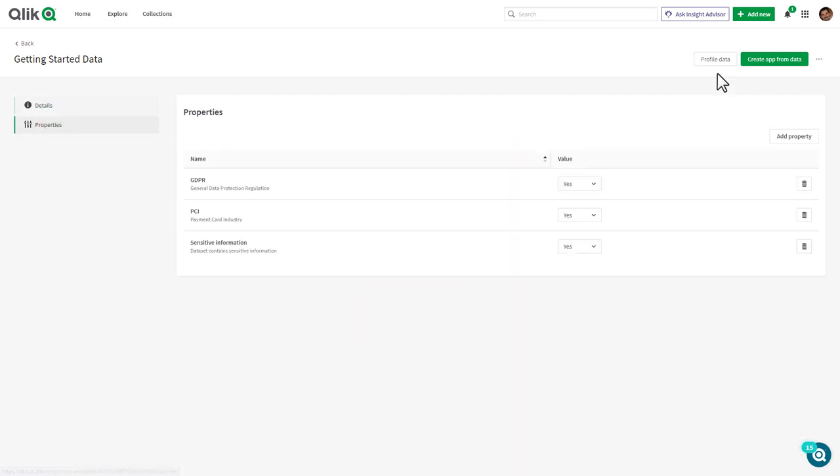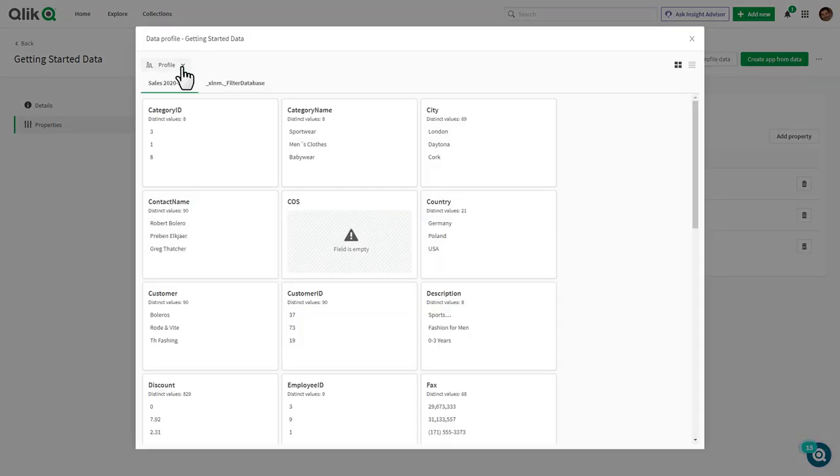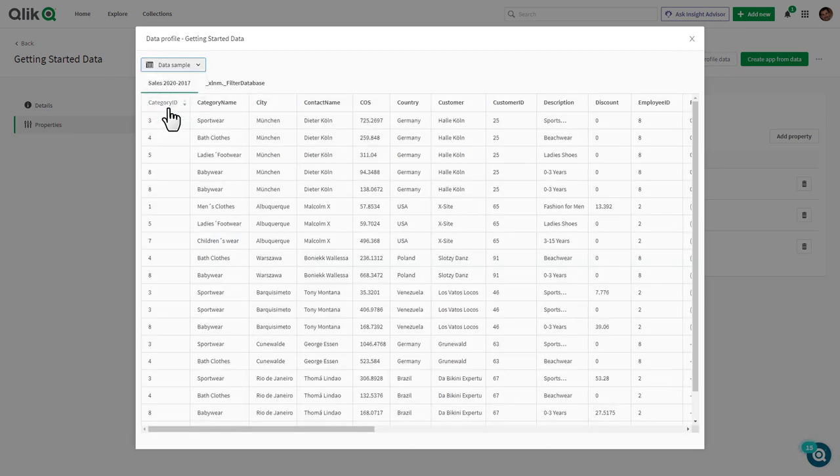They also can perform data profiling as well as view sample data, making it easy to find, classify, and determine which data is best to be used within a new or existing app.